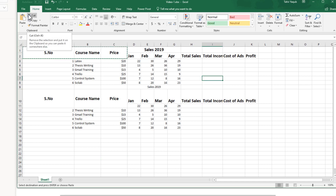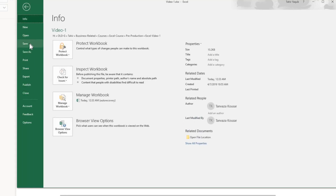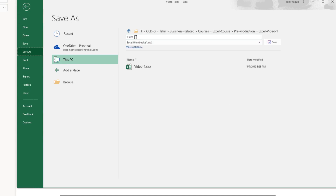When you finish you can save by going to File and Save As, then give it a name and it will be saved. If you want to save to a particular folder, press Browse, then navigate on your computer to wherever you want to save the file.